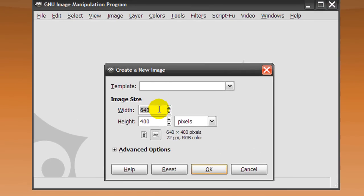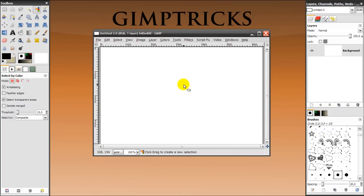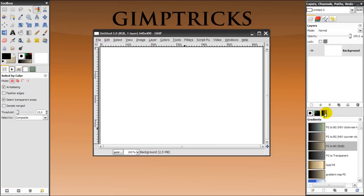We're going to create a file with width 640, height 400, and click OK. And then it will look like this, and here you can work in. And then to your right is your layers, channels, and paths dialog. And we're going to work a bit with layers today. And to the bottom are your brushes, patterns, and gradients tabs.